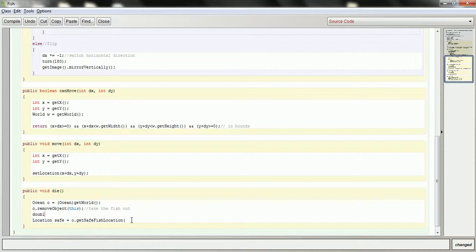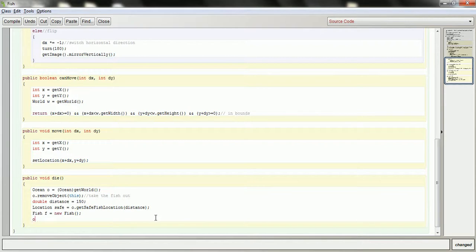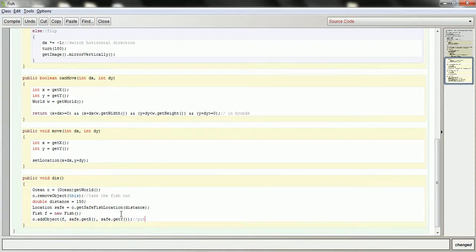Let's go to maybe 200 pixels from the shark — maybe I'll make it a little less, maybe 150. I'll get my safe location, and then I'll put the fish back in. So Fish f is a new Fish, and then ocean.addObject — add that fish to the safe location's x and the safe location's y. So now this puts the fish in a new location.